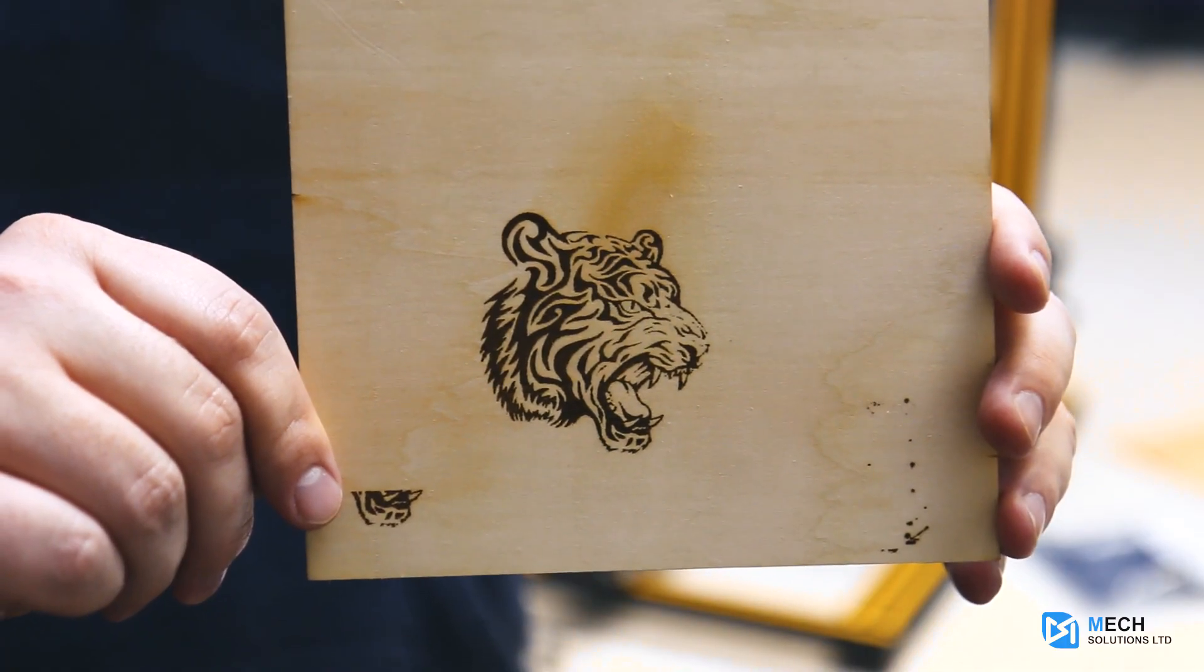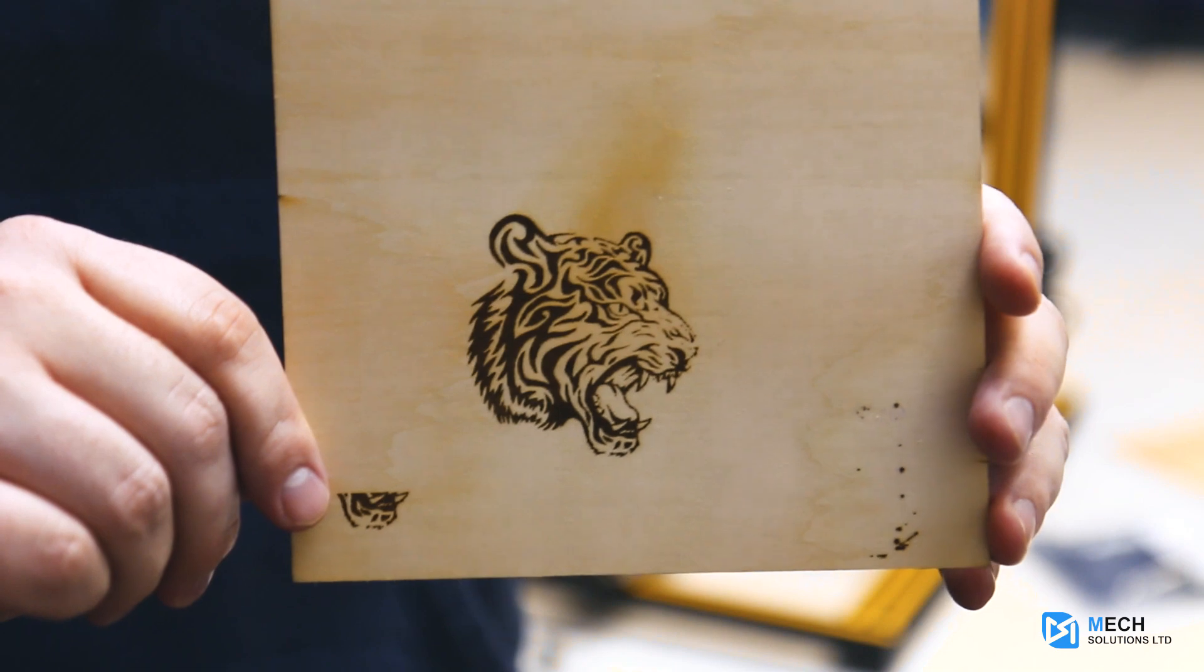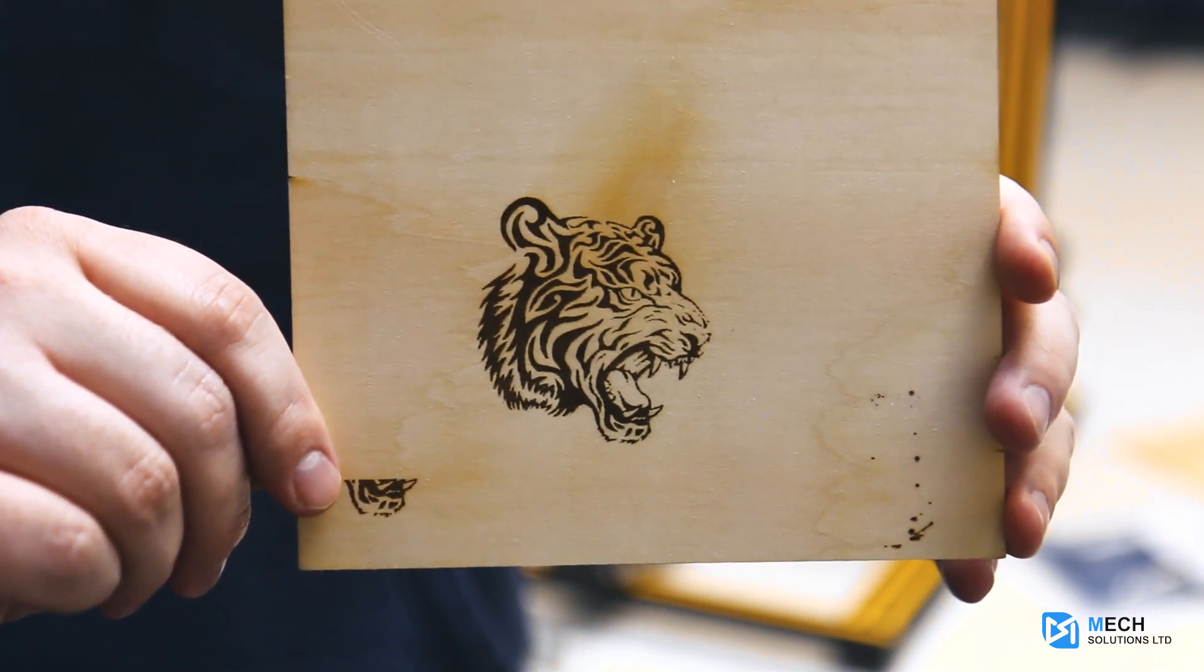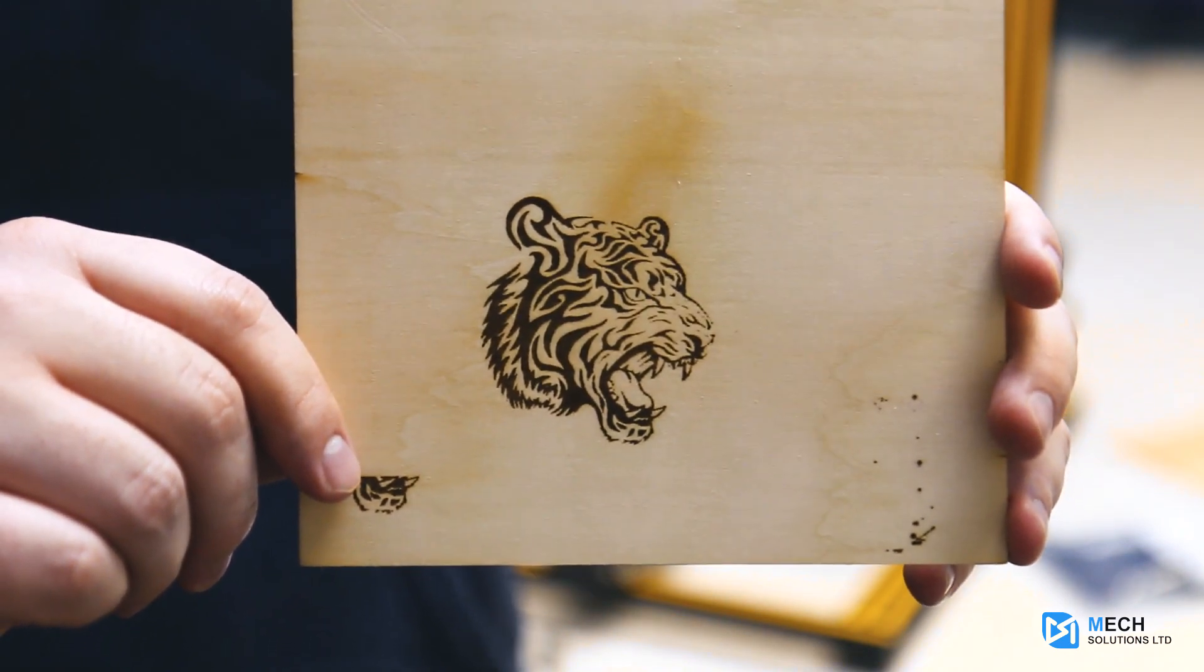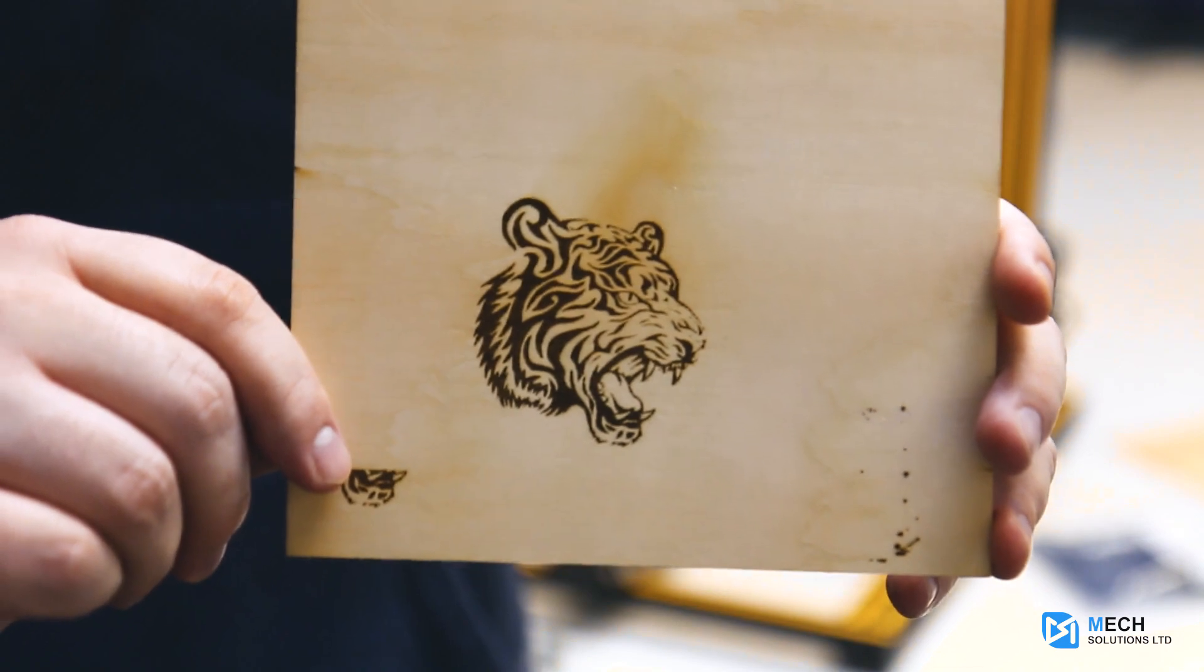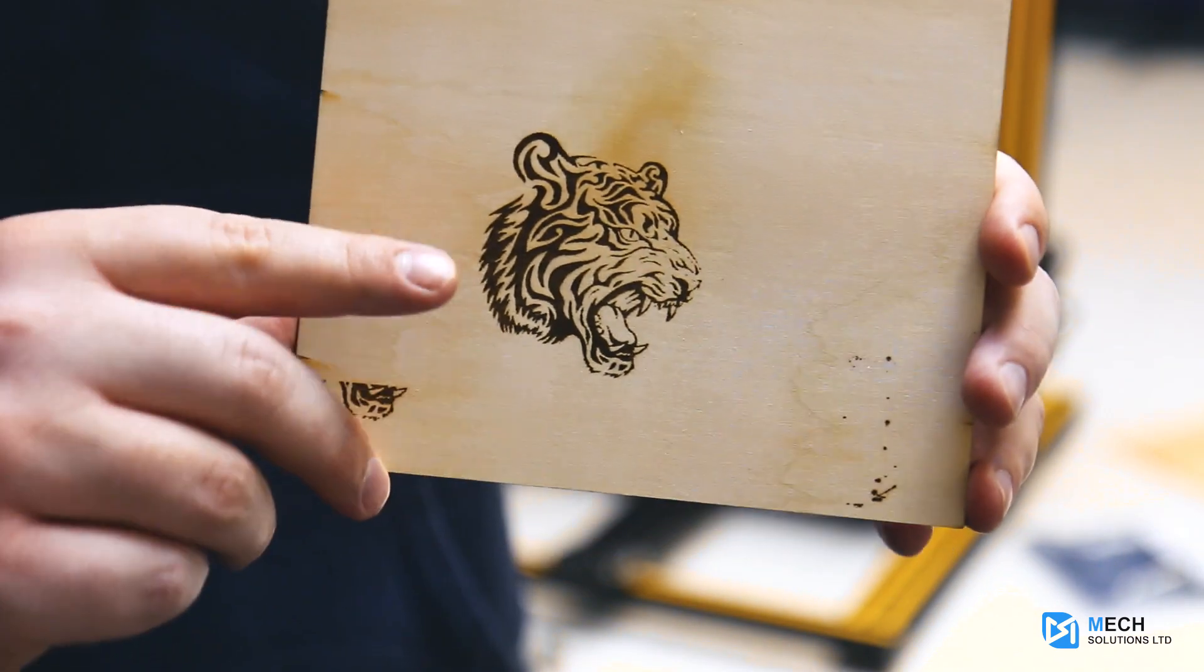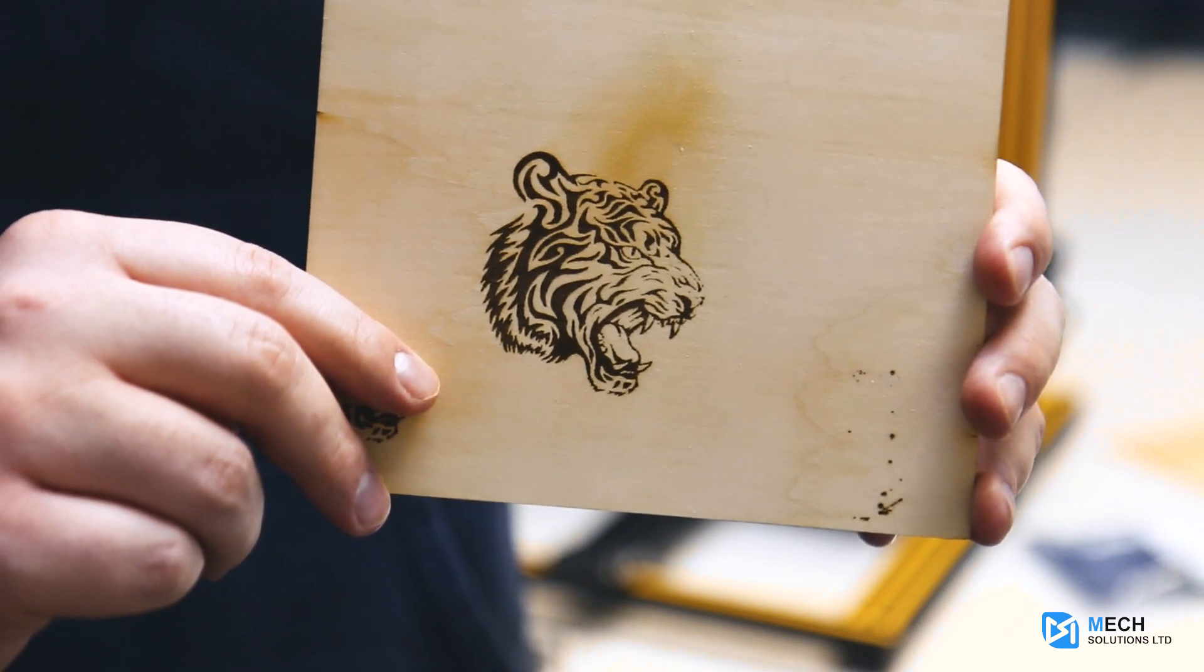As you can see here, we have our finished print—this is a tiger print that we'll provide in the link down below. Very high quality, very happy with how everything came out. If you'd like to try yourself, you can purchase a laser engraver at mechestore.com, and we'll provide the link to the laser code for the tiger down below.